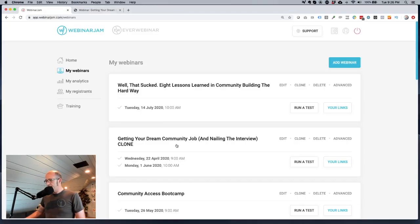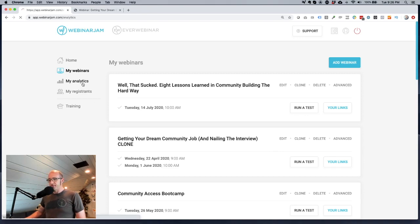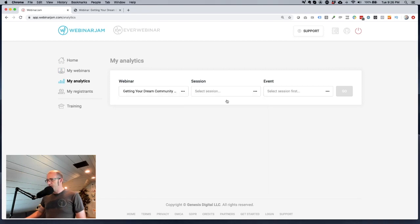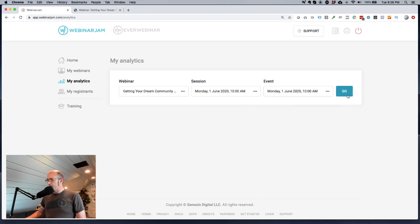So this is the one — you can see it's a clone. I'm really great at renaming my cloned projects — not. But what I'm going to do is go over here and click on my analytics. Now I'm going to select the webinar, which is this one, and then I'm going to select the 1st of June session, which I ran at 10 a.m. Pacific time. So click on go.